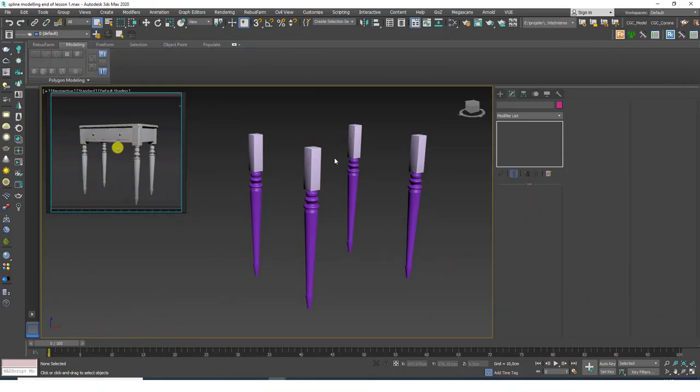Hello friends, this is Gokce from CGCave.com. Welcome to a new 3ds Max tutorial. In this lesson we are going to continue our example or exercise on spline modeling.